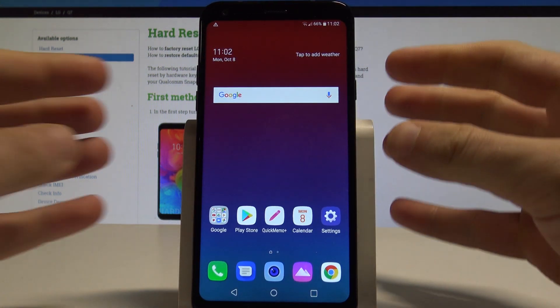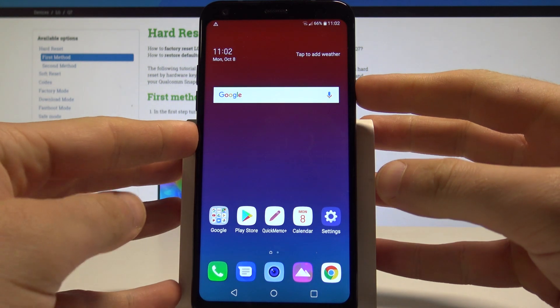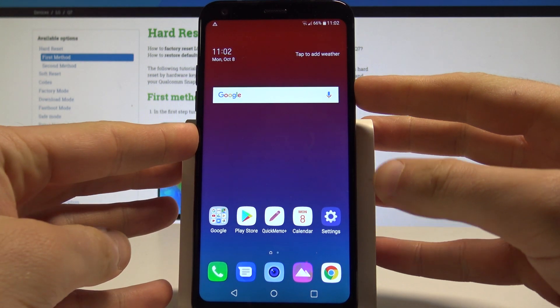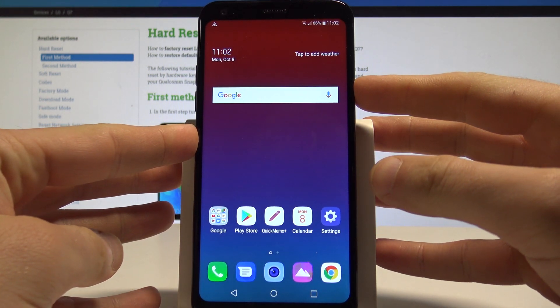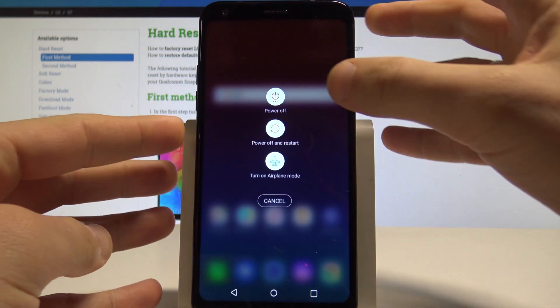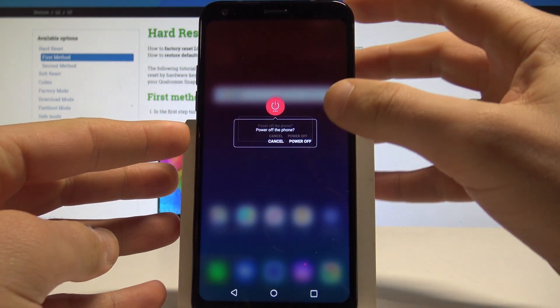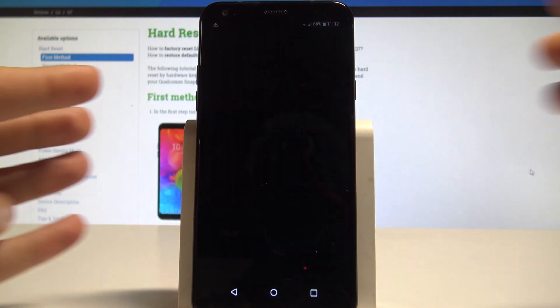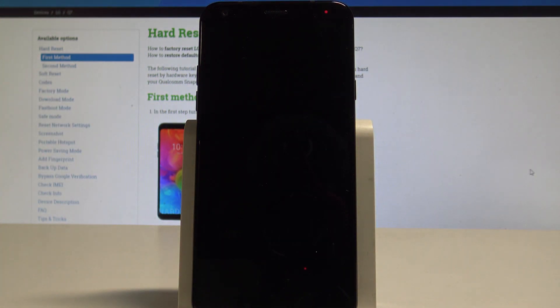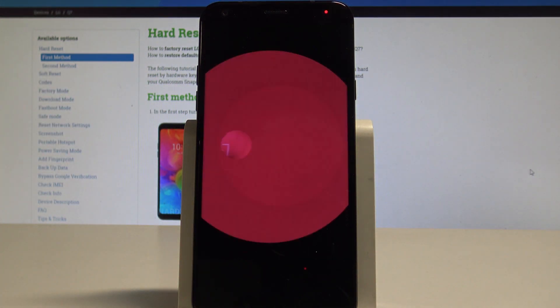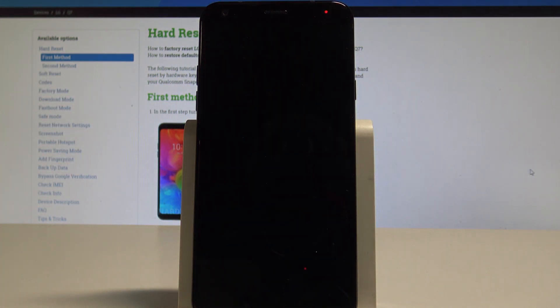At the very beginning, let's start by holding the power key. From the options, choose power off and touch power off again to complete the operation. Wait until your device is completely switched off.